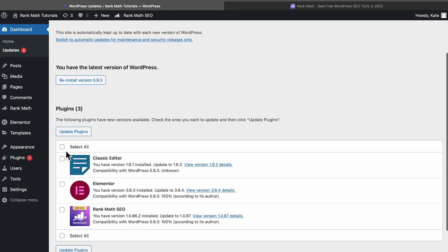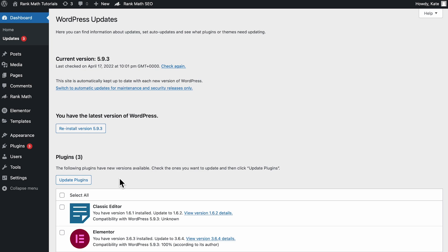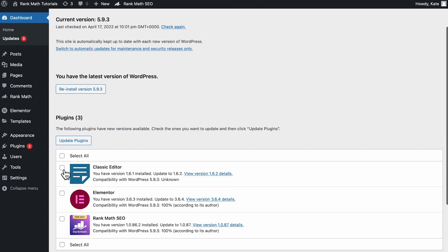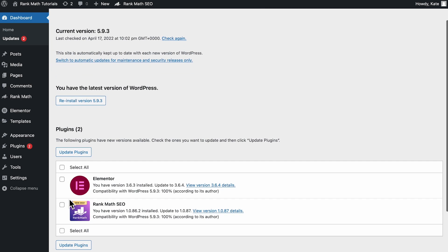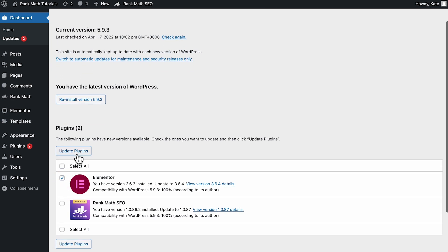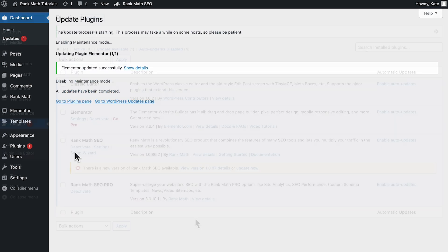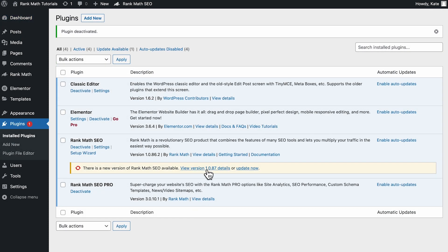Another reason could be trying to update more than one item at the same time. It may be a lot easier for us to select all the plugins or themes in the update screen and just let WordPress do its thing, but executing one update at a time will minimize the chances of the Briefly Unavailable for Scheduled Maintenance error occurring.